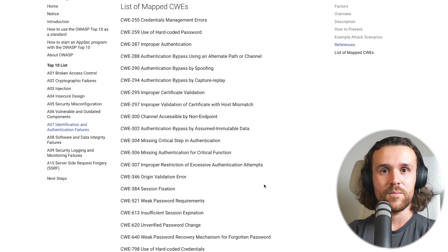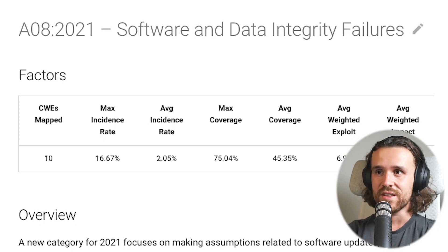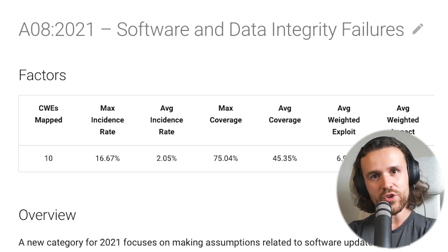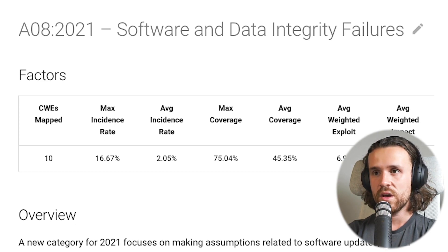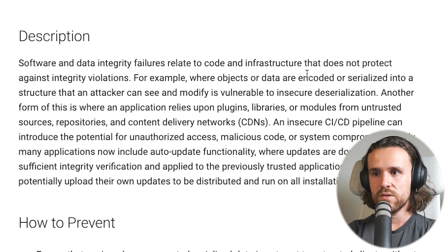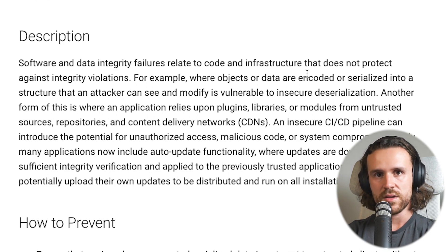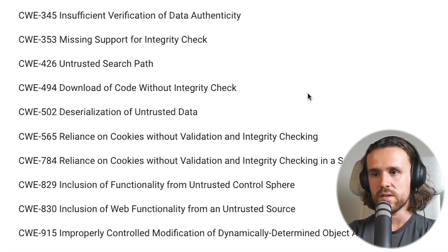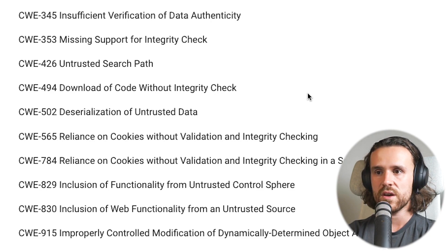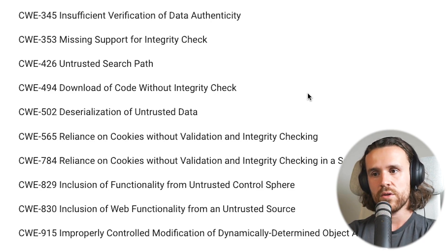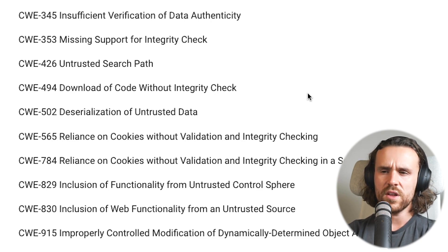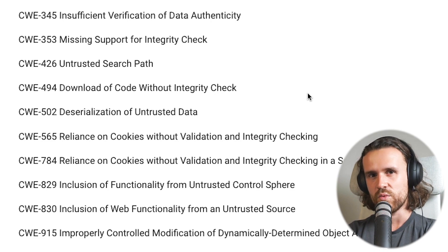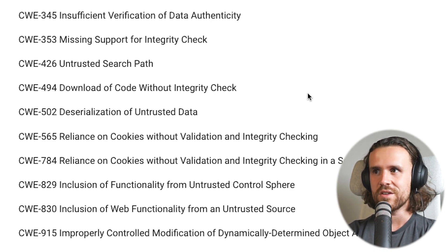At rank eight we have software and data integrity failures, also a new category in the 2021 OWASP Top 10. It relates to code and infrastructure that does not protect against integrity violations, with 10 mapped CWEs. These include missing support for integrity checks, insufficient verification of data authenticity, download of code without integrity check, and deserialization of untrusted data — a good one.